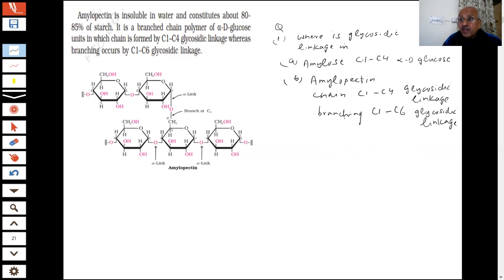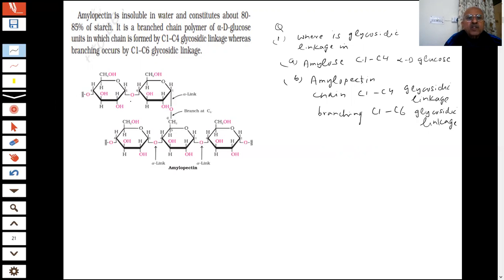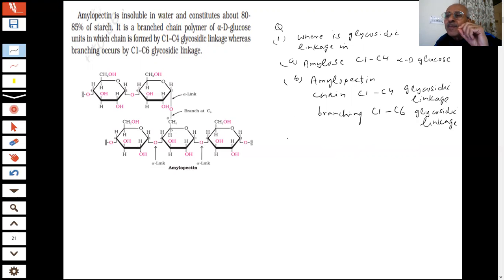Components of starch are very important for the exam. The chain continues with 200 to 1000 units, and then there is another branching within the chain at C1 to C6. Again, there is an oxygen at each glycosidic linkage — this is a glycosidic linkage, and it is an important question for di-, tetra-, or polysaccharides.